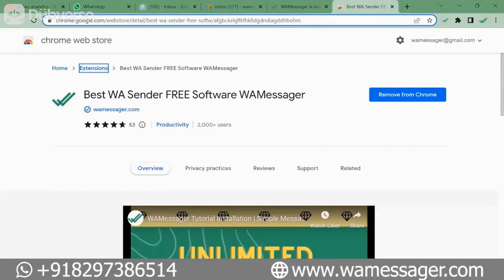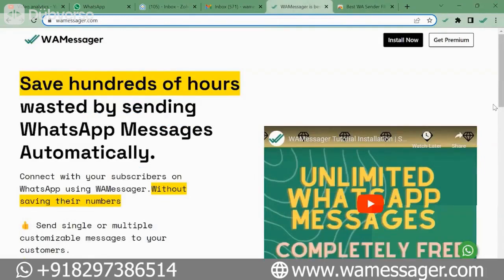Hello friends, welcome to this new video. If you want to grow your business through WhatsApp, or you want to send messages — text, picture, video, or document — to many numbers through WhatsApp, then this video is for you. Don't forget to watch this video till the end. In today's video we will tell you a very easy tool.